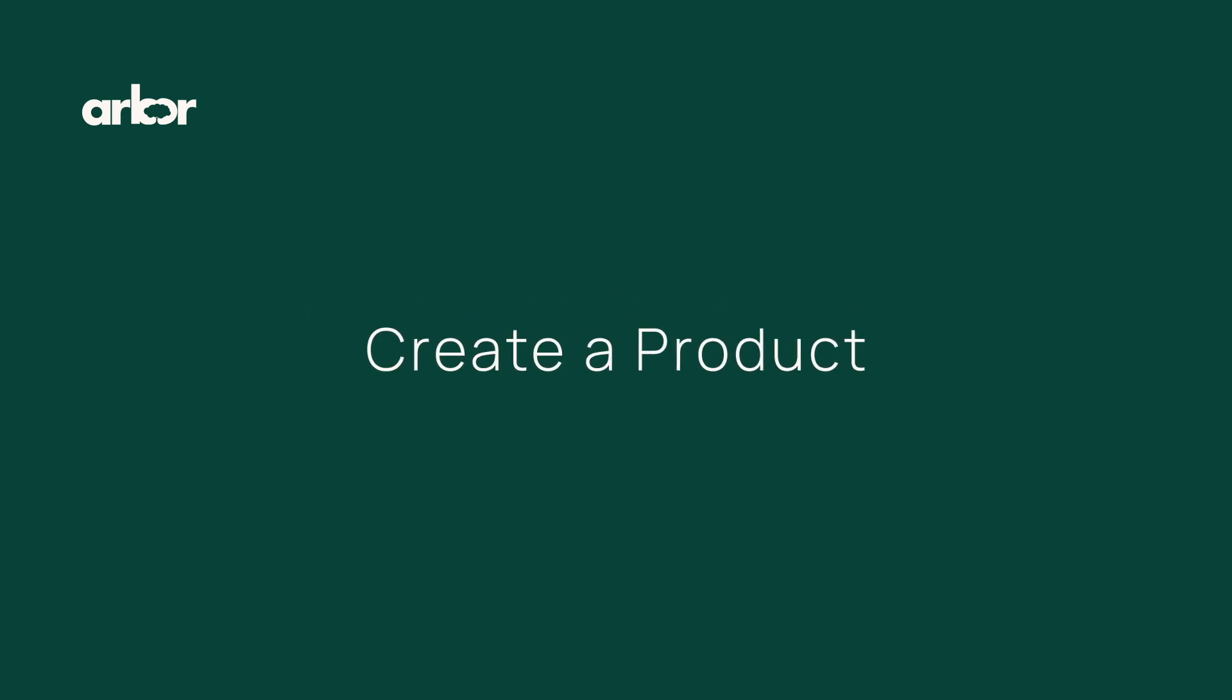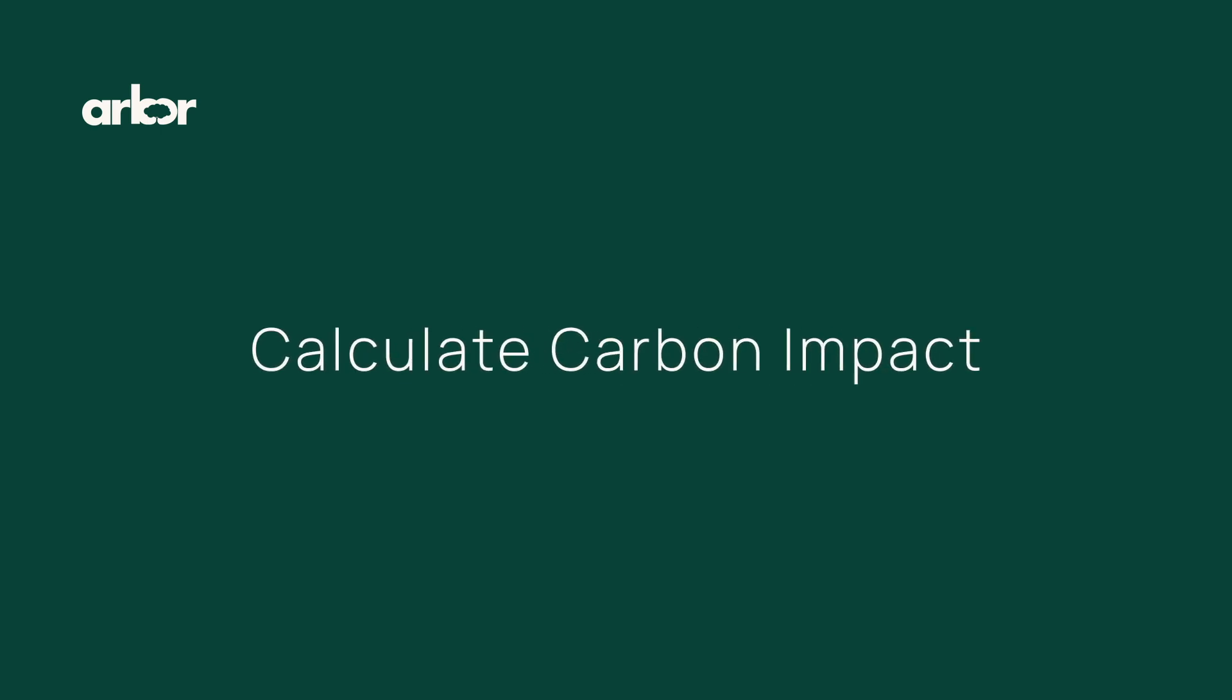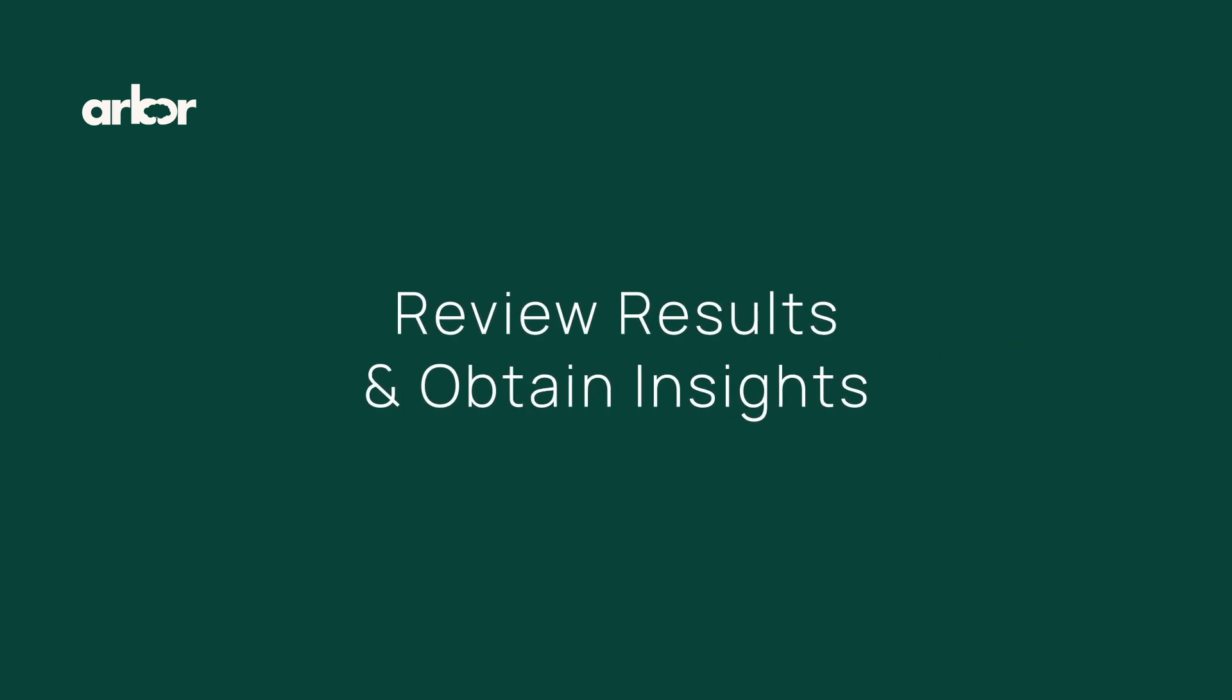In this video, we'll first look at how to create a product within our platform. Then, we'll look at how to add the necessary product information to get the carbon impact. Finally, we will look at how to review the results and spot insights.